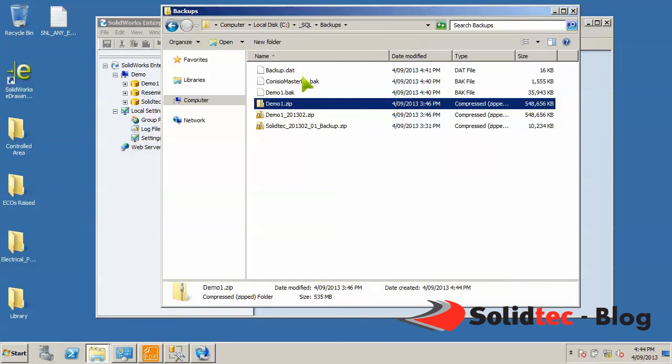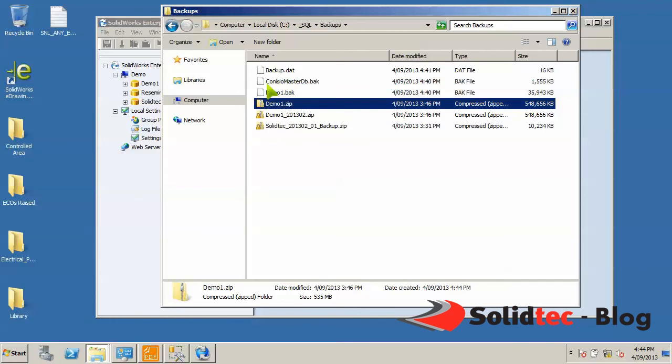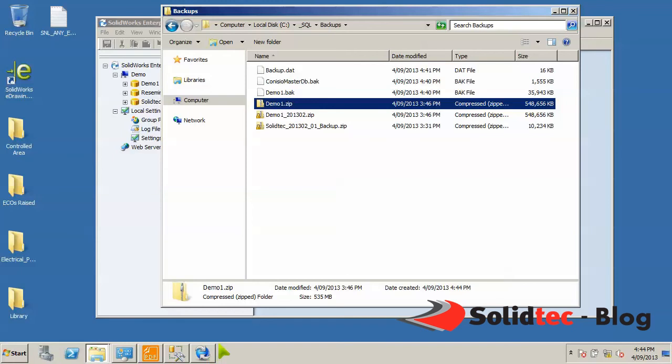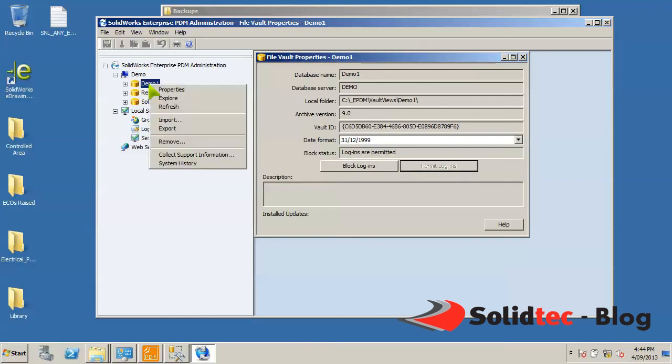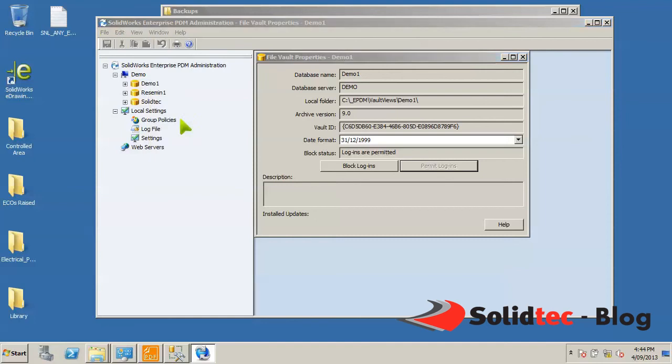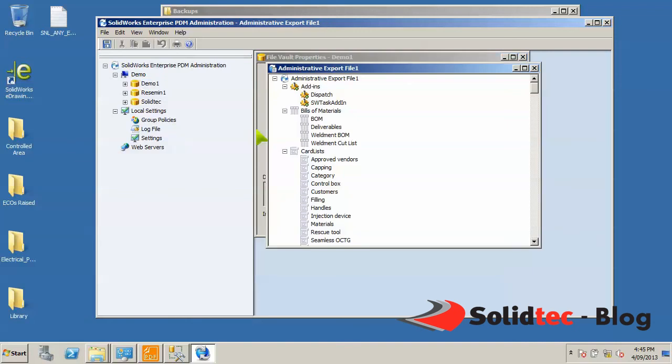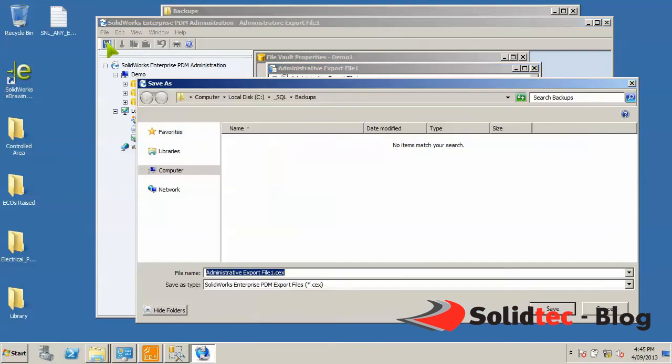For completeness, what I also like to do is to add to this backup package an export of my vault's configuration. So if we jump back into the admin tool for EPDM, I'm going to make an export of this demo vault's configuration. But before I can do that, I have to permit logins again. I'll simply right-click on the vault and export. This export captures the entire vault's configuration. Simply select the top level, save, point it to the backups location. Give it a meaningful name, for example demo1 and the version of the installed EPDM plus the service pack.